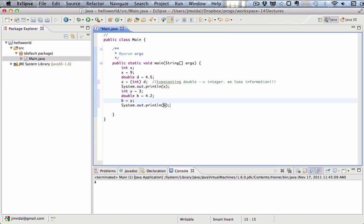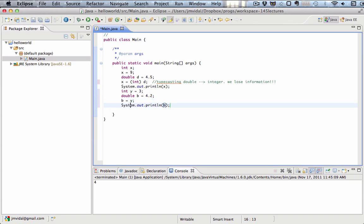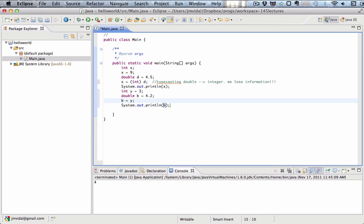We're taking the number 3 and putting it in y, and then we're putting that number into b. So b will have the number 3, and we print it out. And you can see it's b, and it's 3.0, because it is a double.